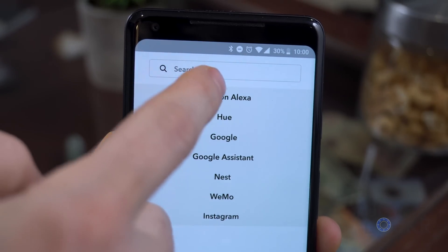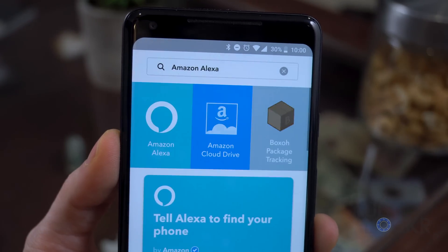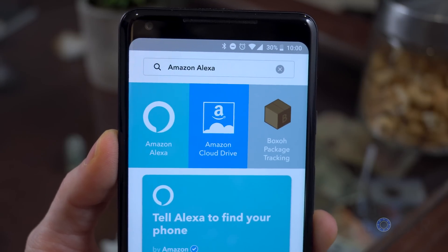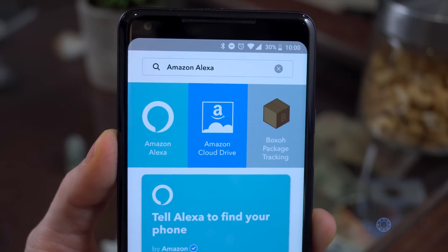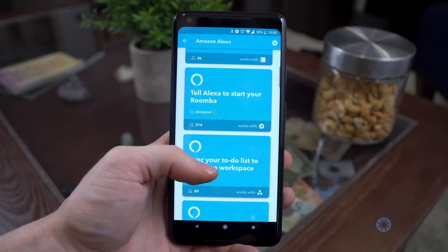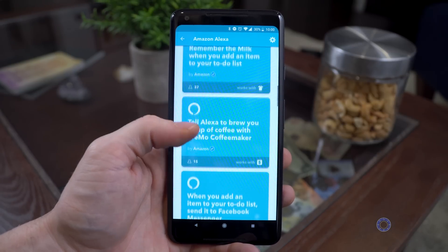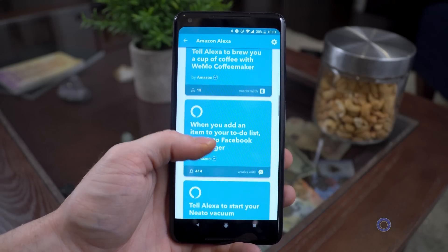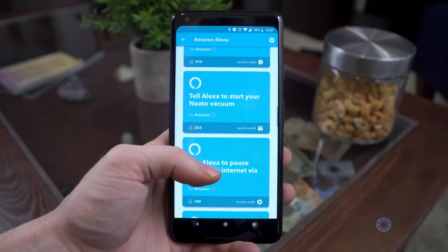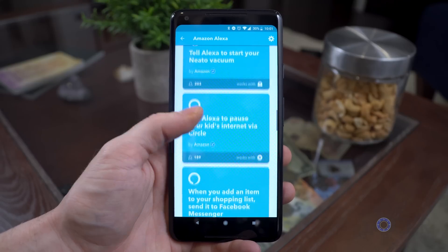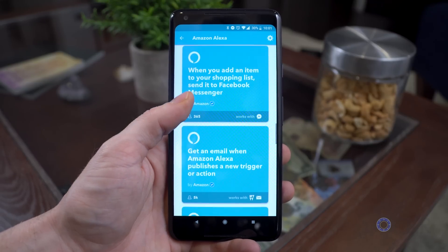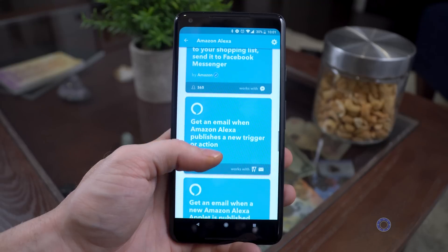Once in the app, tap on Search, then you can either type in Alexa or Google Assistant depending on which one you want to set up, and tap one and it'll show you a bunch of applets. Applets are basically triggers and actions already packaged together for you to just use and install — think of them like apps that can control things with one trigger and one action.